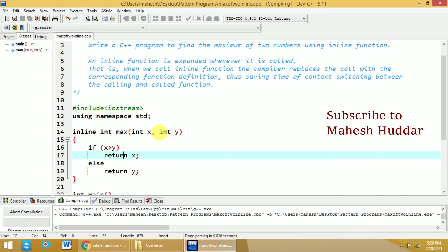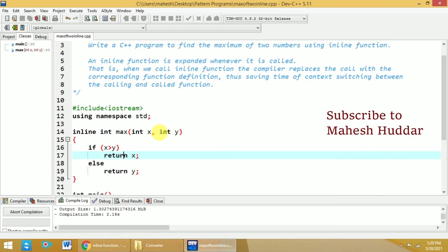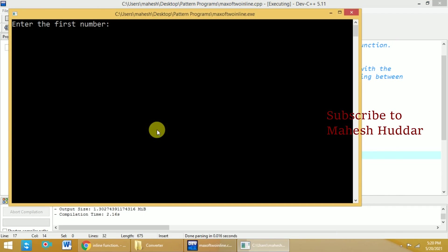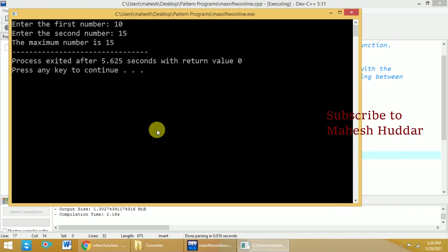We will try to run it one more time. This time I will enter the first number as 10, second number as 15. The output should be 15 in this case.